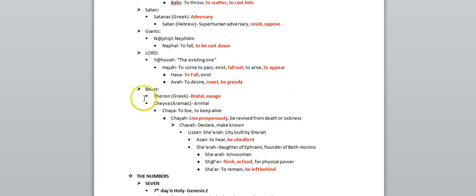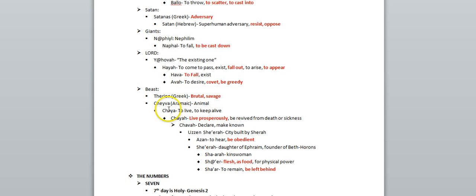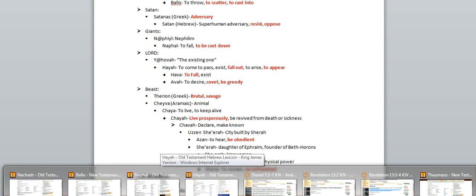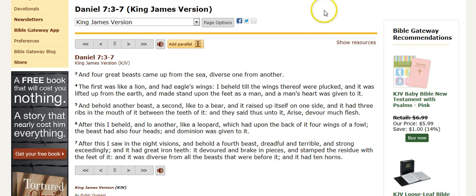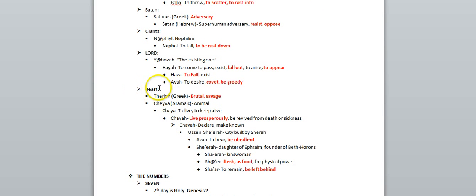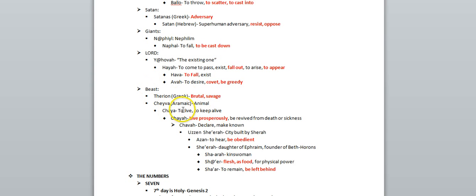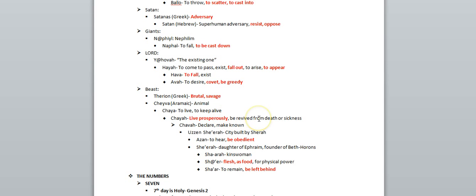And then finally we have this word beast, which in Greek means brutal, savage, in Aramaic means animal. It stems from this word chaya, and I'll actually go in here and I'll show you this. But it stems from this word chaya, which means to live or to keep alive, which also can mean live prosperously or be revived from death.